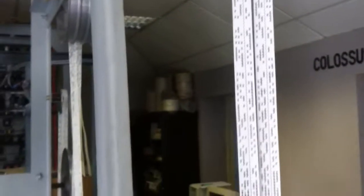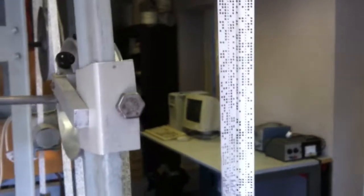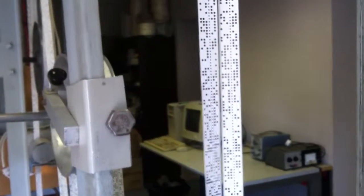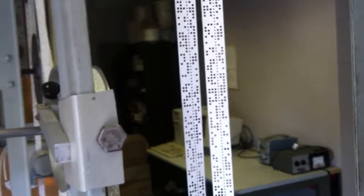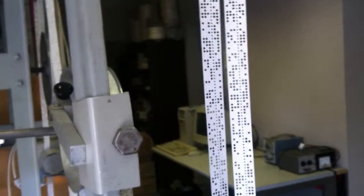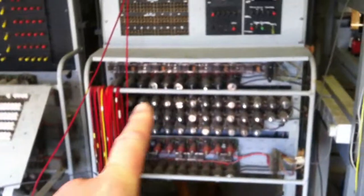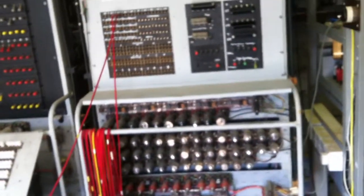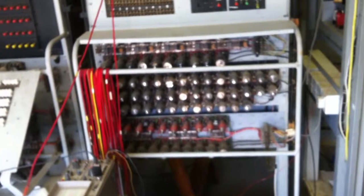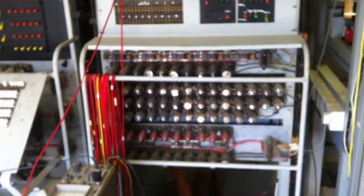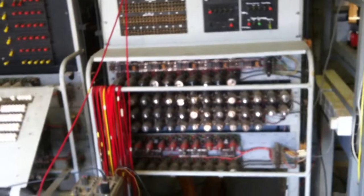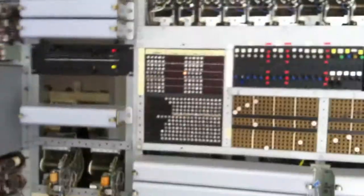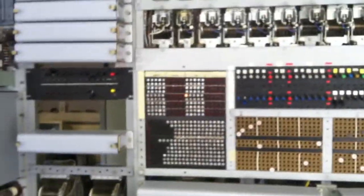The tape is fed into the machine and it has a reader that can read 5,000 characters per second as it's going through, and it has 2,500 valves. These are used to try different wheel combinations and produce a score that would appear on a panel of lamps, which would indicate whether the code had been cracked or not.